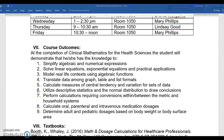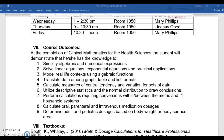The next three outcomes all deal with statistics. The first is to be able to work with data and translate it among graph, table, and list formats. Second, we'll calculate measures of central tendency and variation for sets of data — things like mean, median, mode, range, and standard deviation. Finally, we'll utilize descriptive statistics and the normal distribution to draw conclusions. The normal distribution helps us determine if symptoms are normal or if they need treatment, so it's very important in the health sciences.